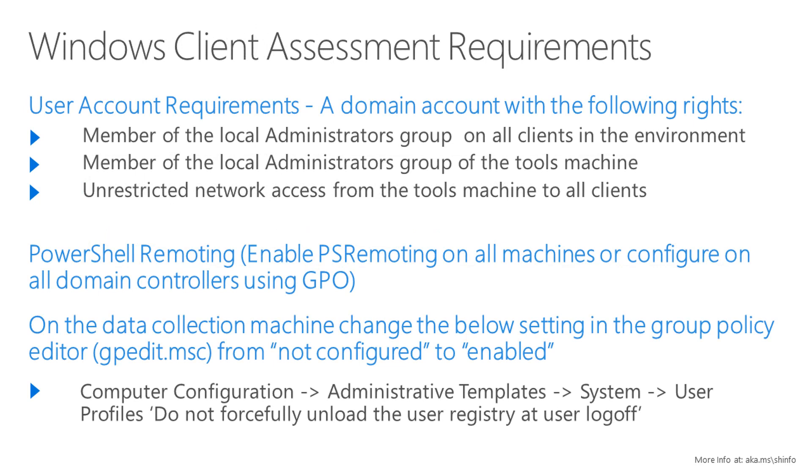To get started with the Windows Client On-Demand Assessment setup, you first need a domain user account that is a member of the Local Administrators group on all clients in the environment, a member of the Local Administrators group of the data collection machine, and unrestricted network access from the data collection machine to all the clients.